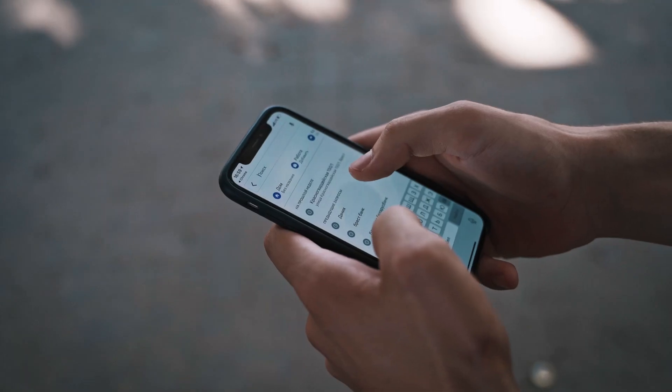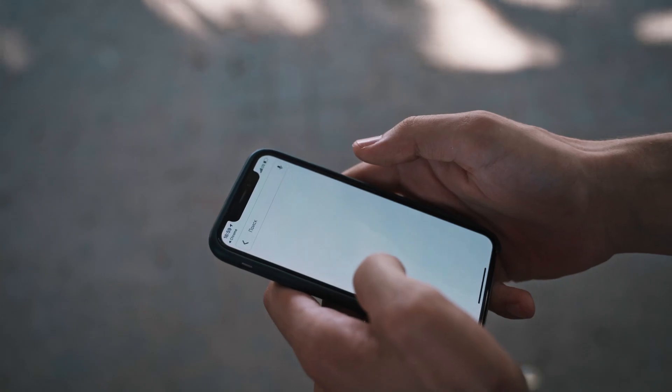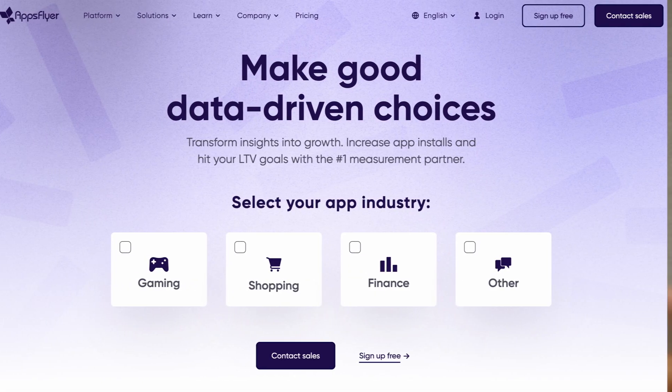Are you confused by the world of mobile attribution? Whether you have privacy requirements on iOS versus Android, how attribution models work, and how a tool like AppSflyer actually helps you solve all those problems? Well, you're in the right place. In this video, I want to dive a little bit deeper into how the AppSflyer dashboards, data, attribution models, and partner integrations actually work, some of the caveats, some of the things to keep in mind, and how to make the most of your data.